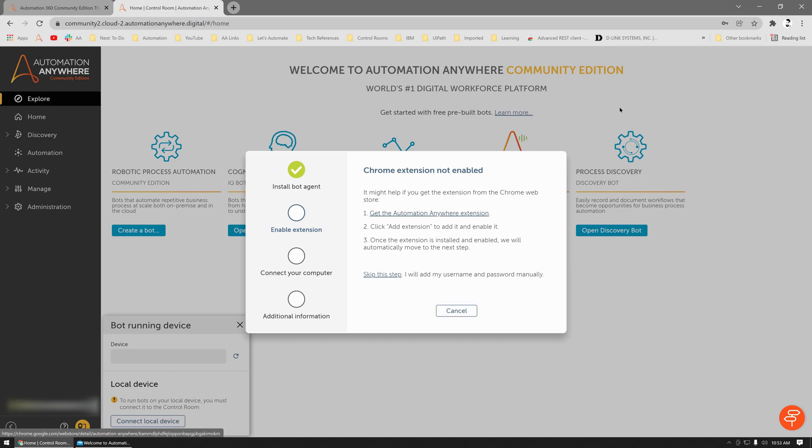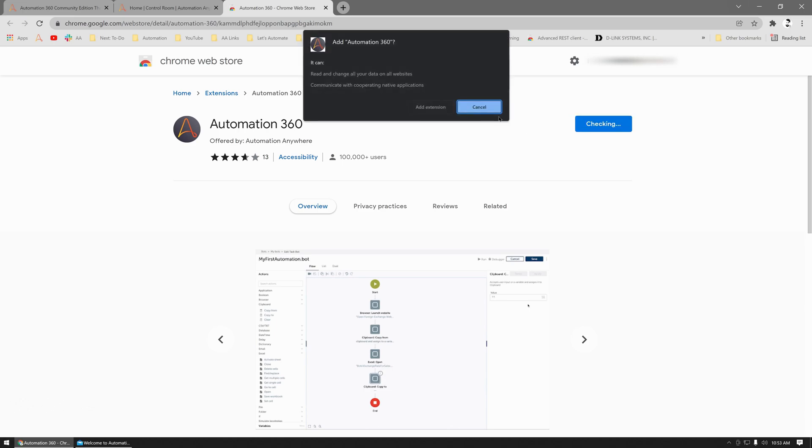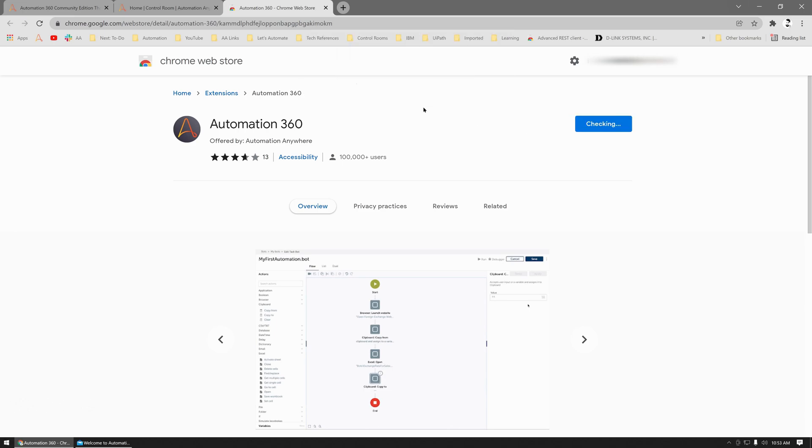If you don't see the add-on prompt, you can select Get Help, click on Get Automation Anywhere Extension, and then click on Add to Chrome, Add Extension.